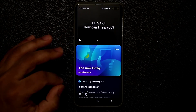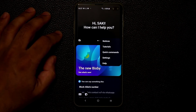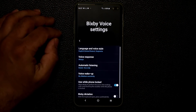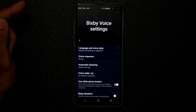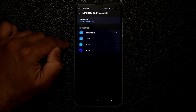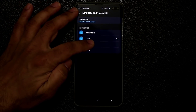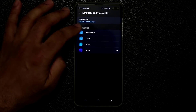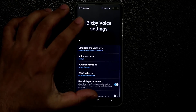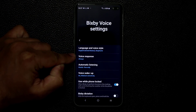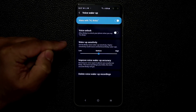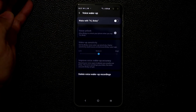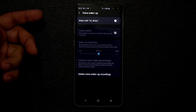When you go to the Bixby Voice settings, you have different options: notices, tutorials, quick commands, and settings. Under settings, you have language and voice style — you can change the voice to Lisa, Julia, or John for a male voice. That's how you change the Bixby voice. You also have the voice wake-up command, so when you say hi Bixby it launches Bixby. You can disable that if you don't want it and just press and hold to access Bixby. You can also use Bixby while the phone is locked.